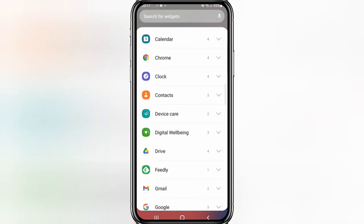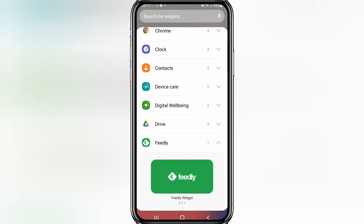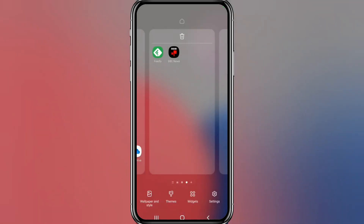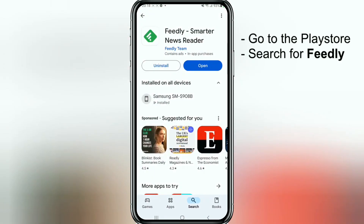Instead we're going to use an app called Feedly, because they do have widgets that we can use. So go to your Play Store and search for Feedly — you'll get one that says Feedly Smarter News Reader.